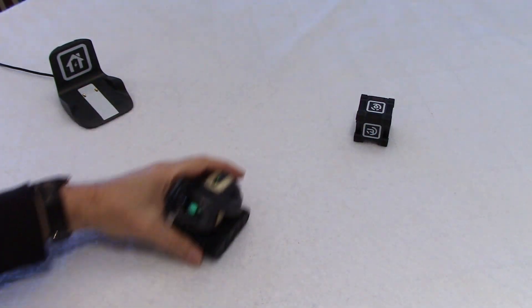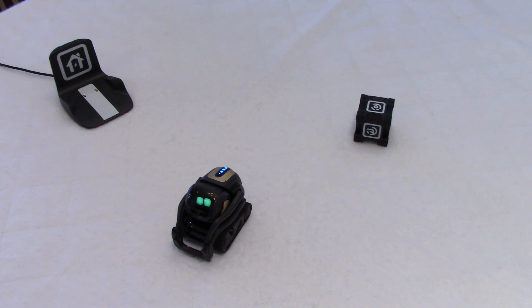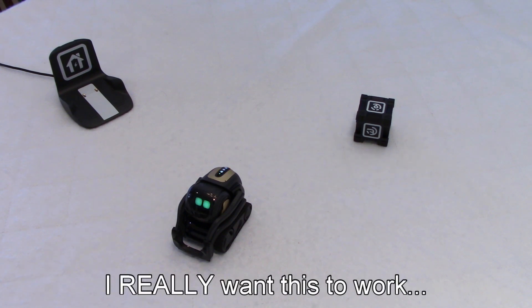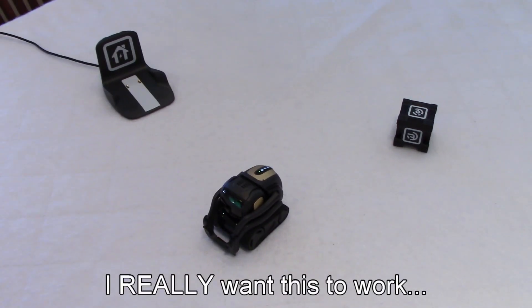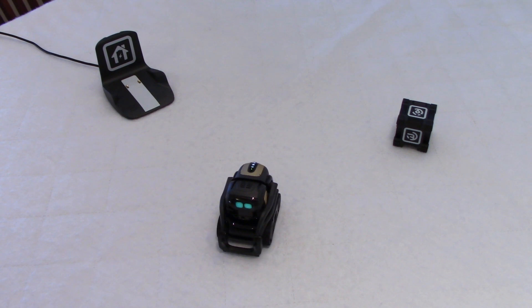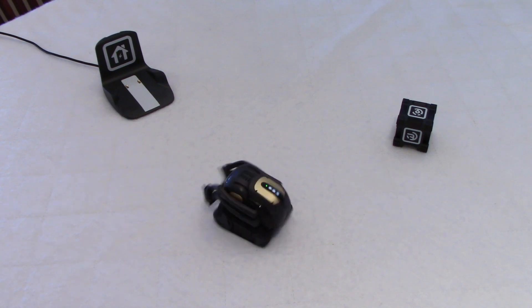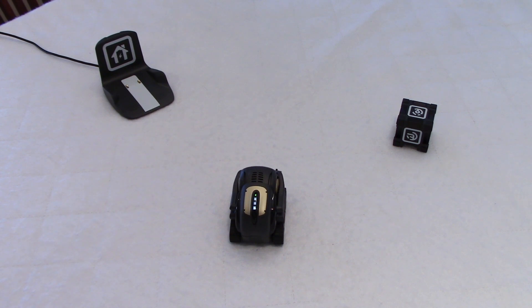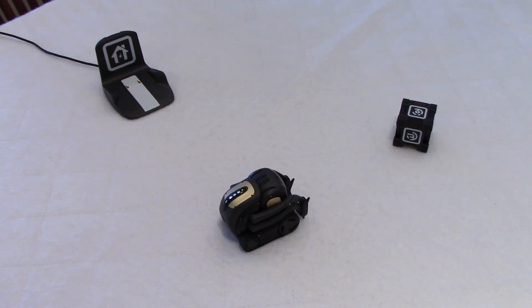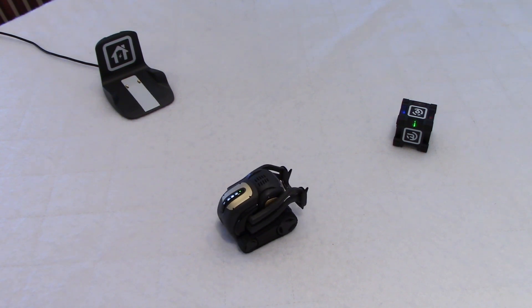Hey, Vector. Vector, bring me your cube. He's looking for his cube now, I think. Oh, there you go. The cube should be flashing. Yeah, right there.